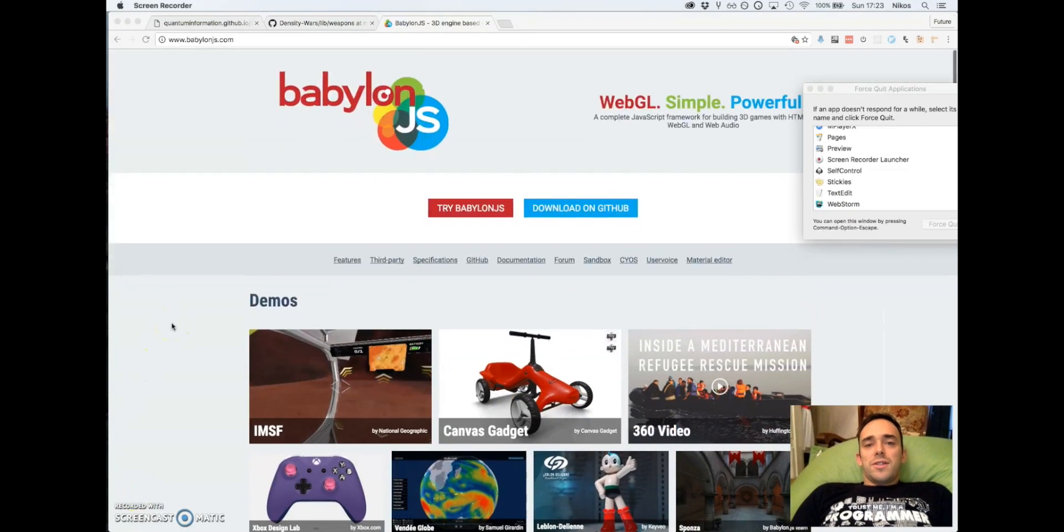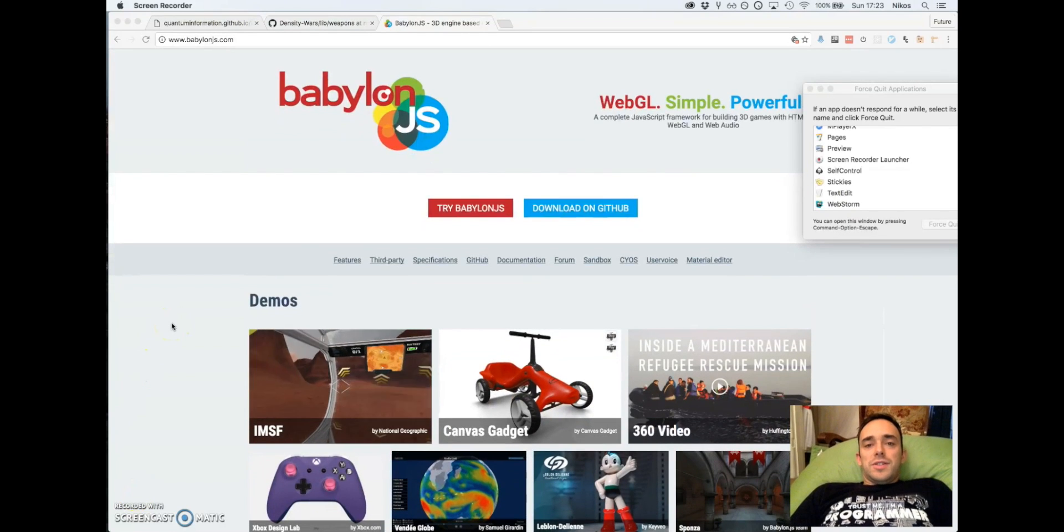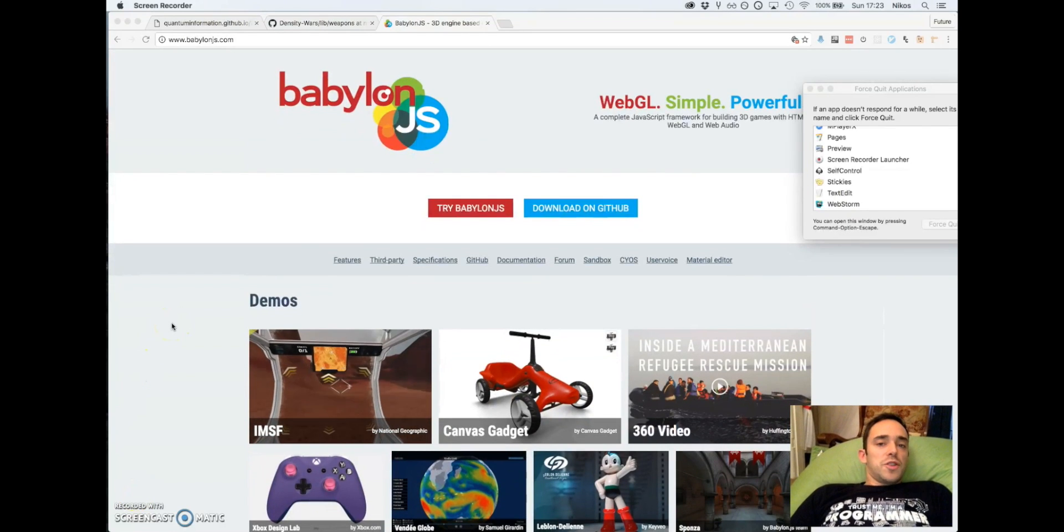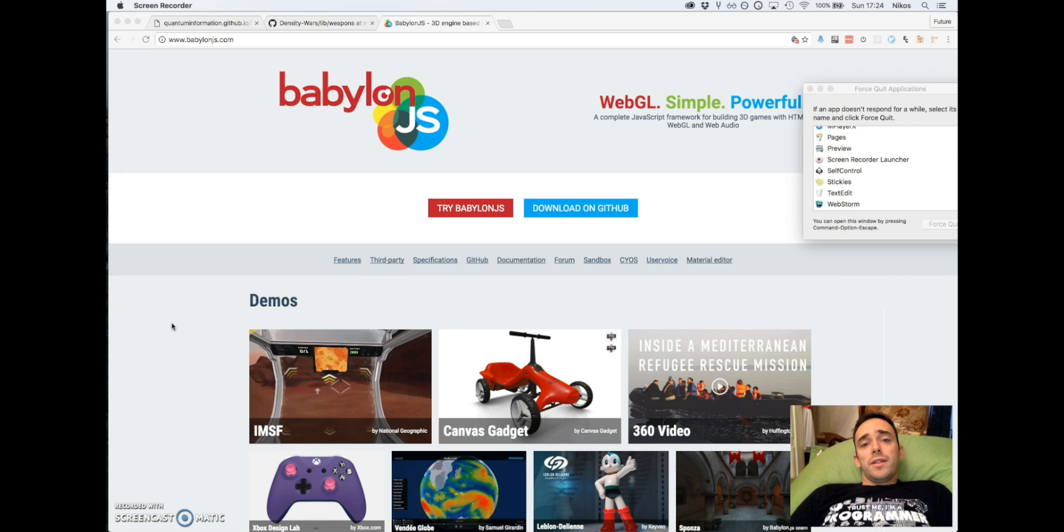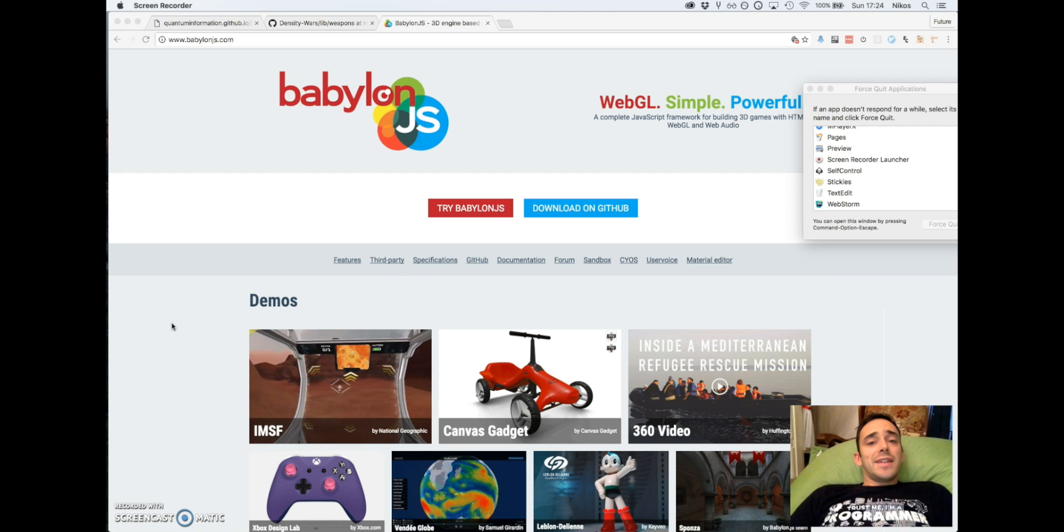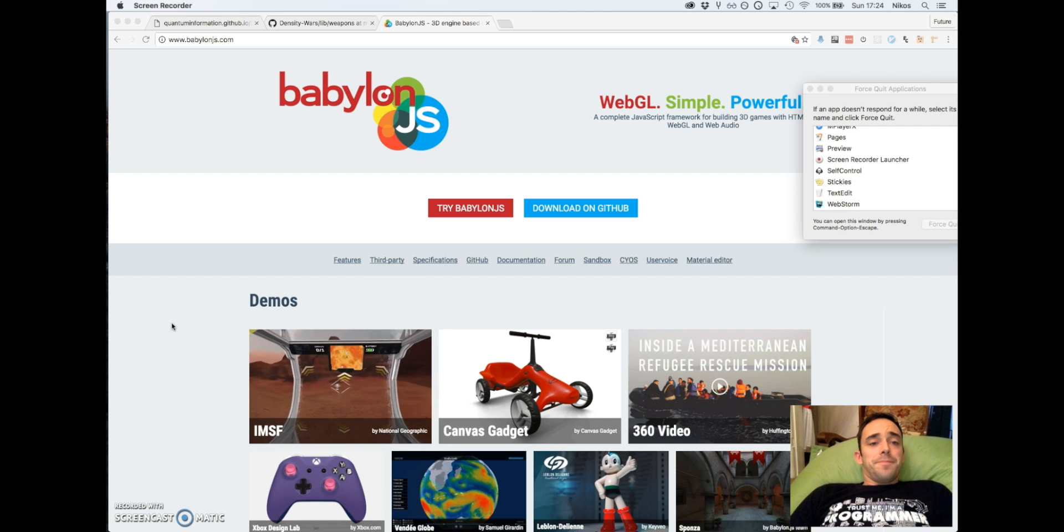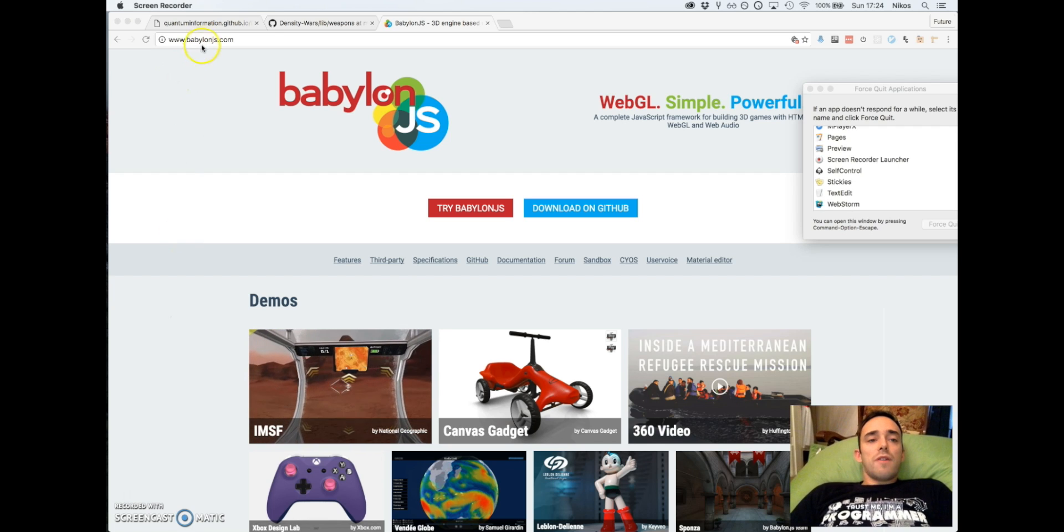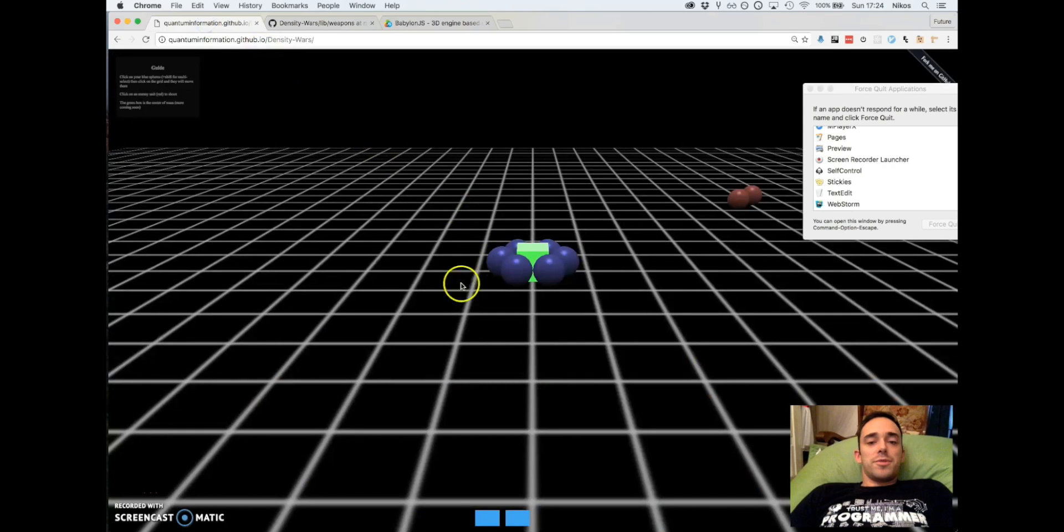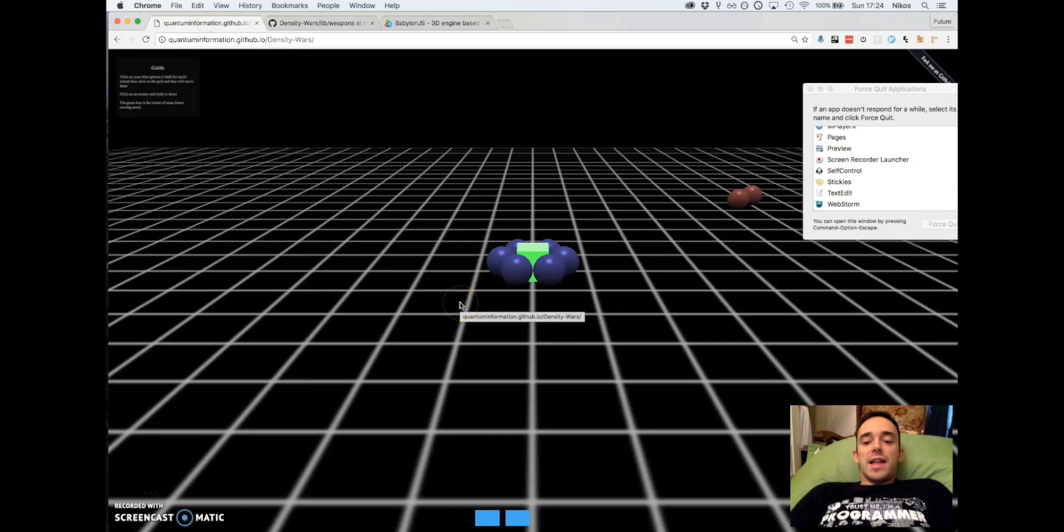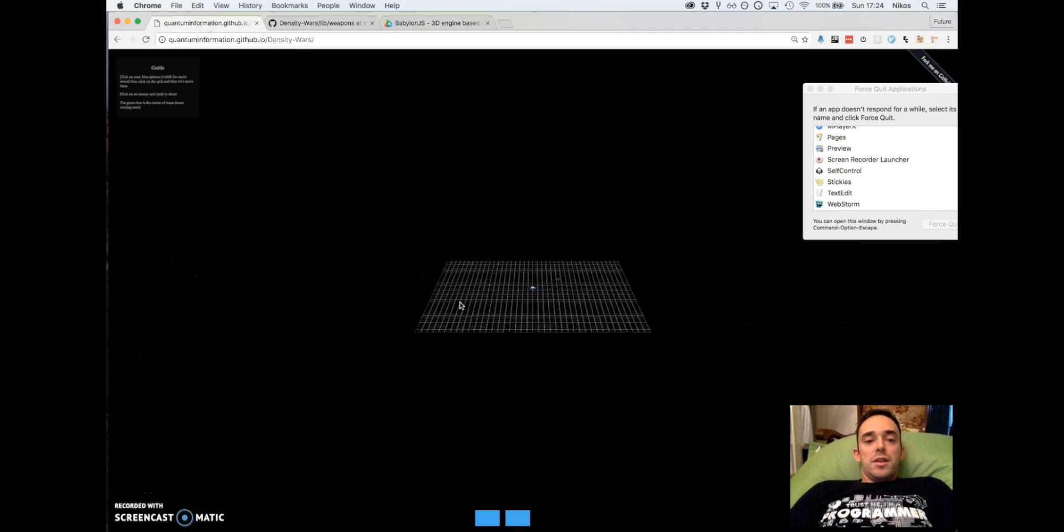Alright guys, this is Nikos again and today we're going to start this project I've been wanting to do for a while. This is an online RTS game.